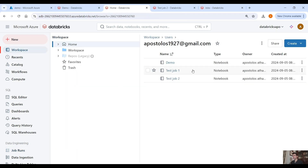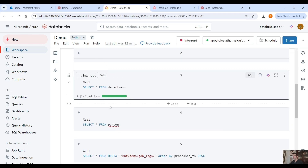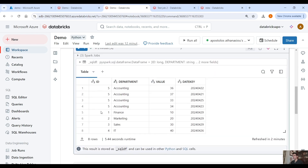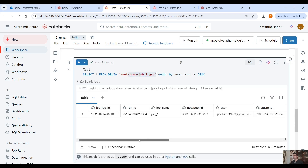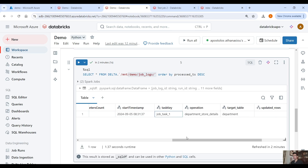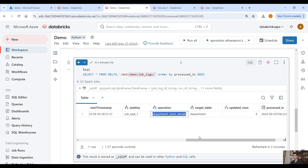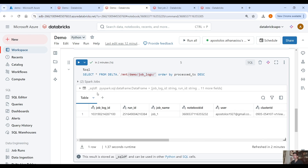Let's query the target table. The target table is the department table and it should have data — the sample data that we created. And here we have the data for the target table. The most important thing: you query this directory with the job logs. In this delta table we have the job log ID, the run ID, job name, notebook ID, user, cluster ID, job parameters, start timestamp, job task one, operation, department store details, the updated records — we processed eight records — and the processed timestamp. Very useful information that you can query to see which pipelines ran successfully.